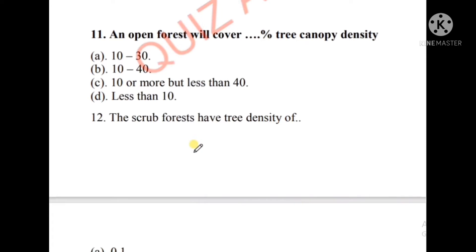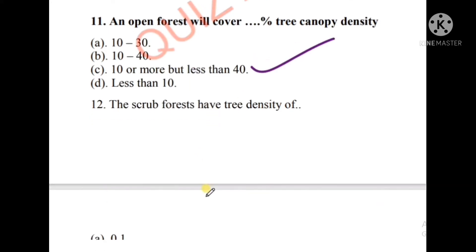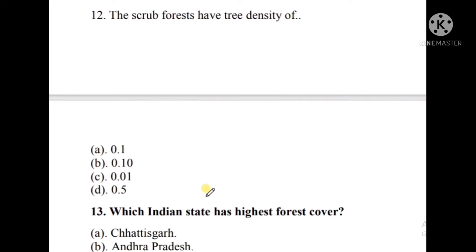Question number eleven: An open forest will cover how many percent of tree canopy density? The options are 10 to 30, 10 to 40, 10 or more but less than 40, or less than 10. The right answer is option C, that is 10 or more but less than 40. Question number twelve: The scrub forest has a tree density of — the options are 0.1, 0.01, or 0.5. The right answer is option A, that is 0.1.